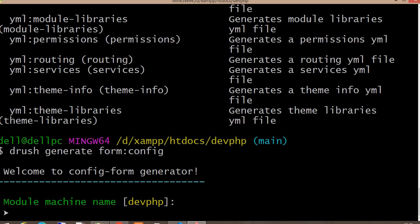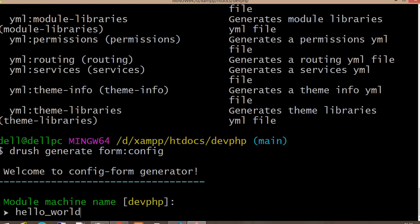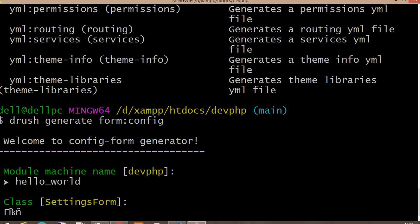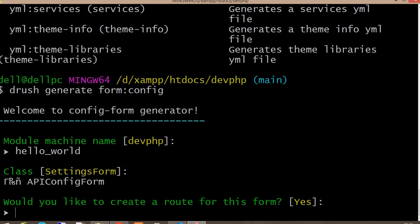It will ask for the module name in which we want to generate this config form. My module name is 'hello_world' — make sure you have already installed that module before generating this config form. Second, it will ask for the class name, so my class name will be 'ApiConfigForm'. Next it asks whether we would like to create a route for this form — yes, I want to create the route.